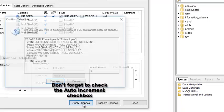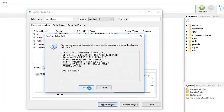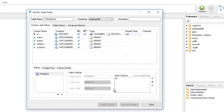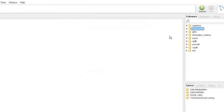Then click Apply, then Execute. We now have our database called 'employee' with the table created.